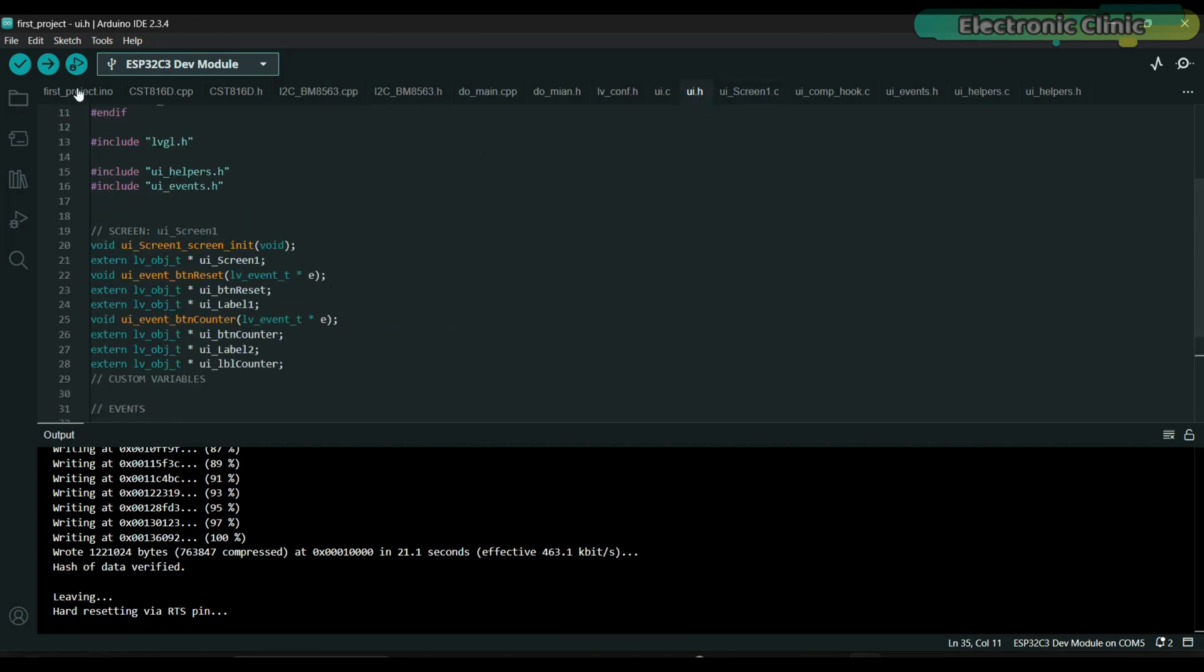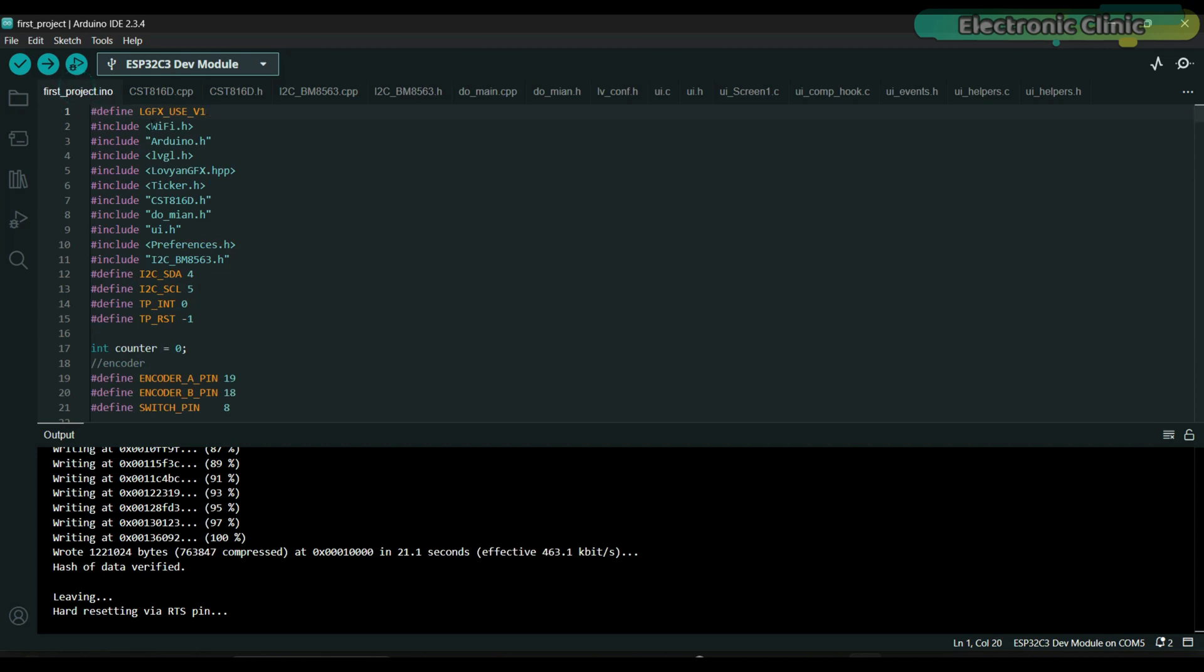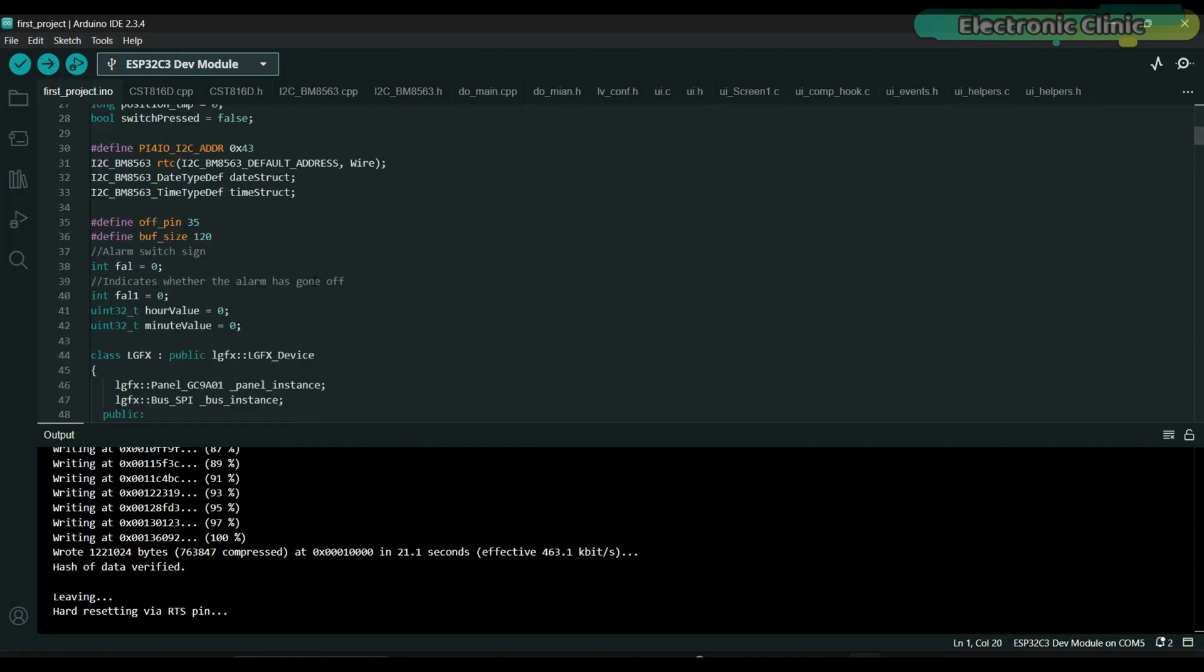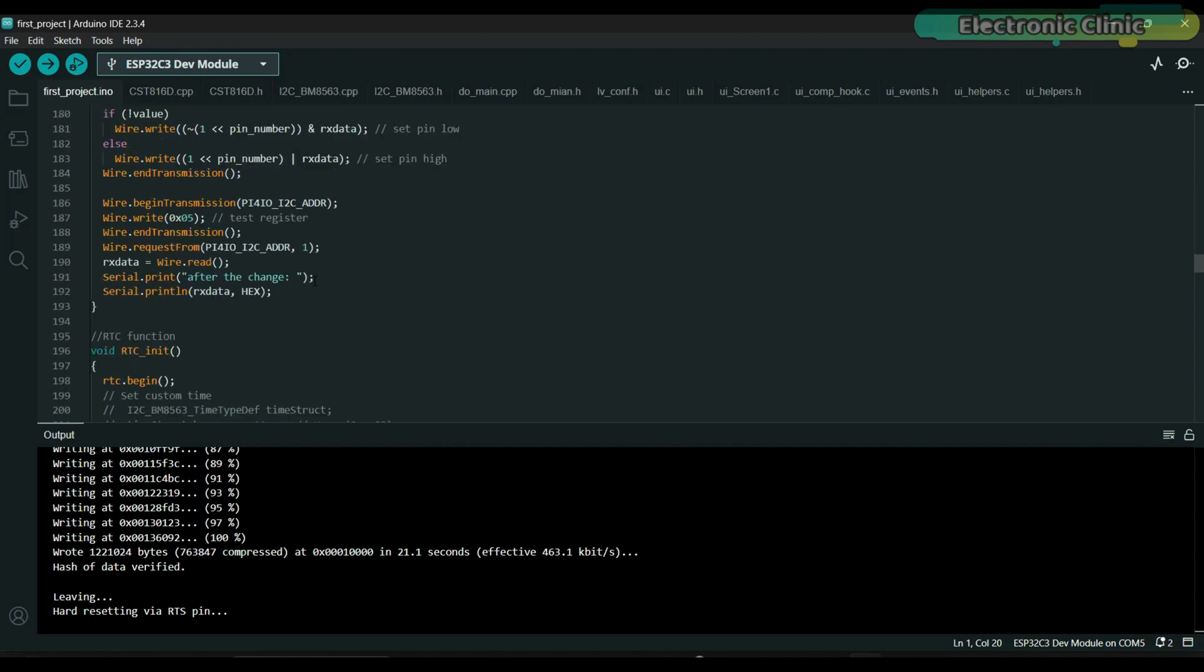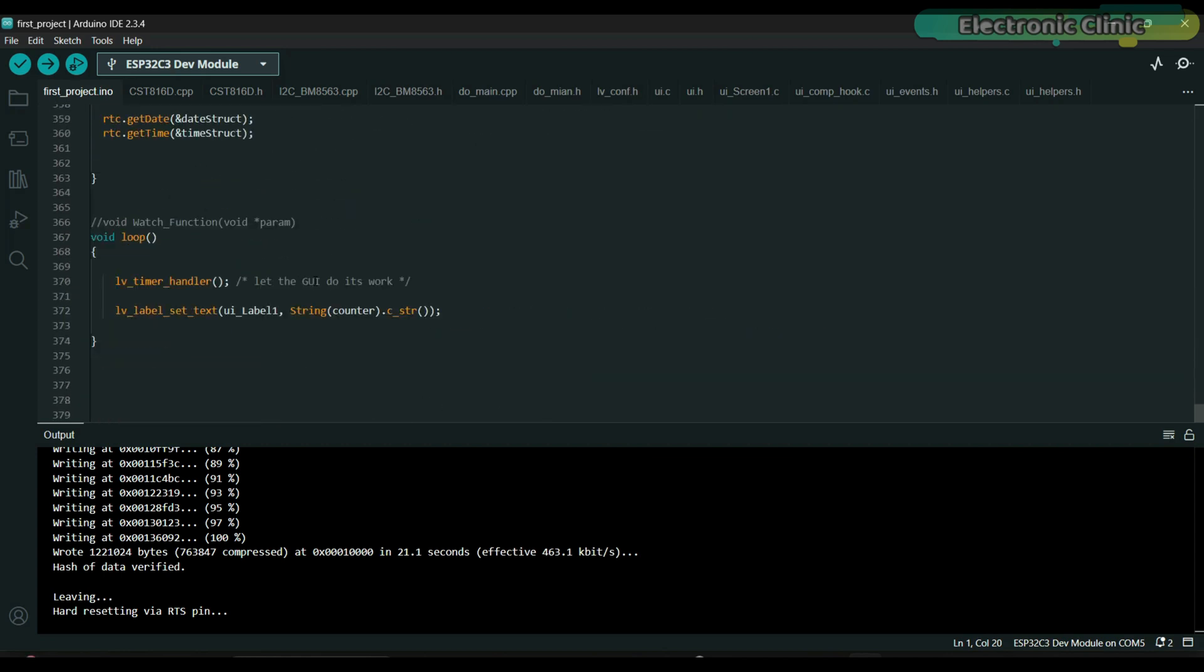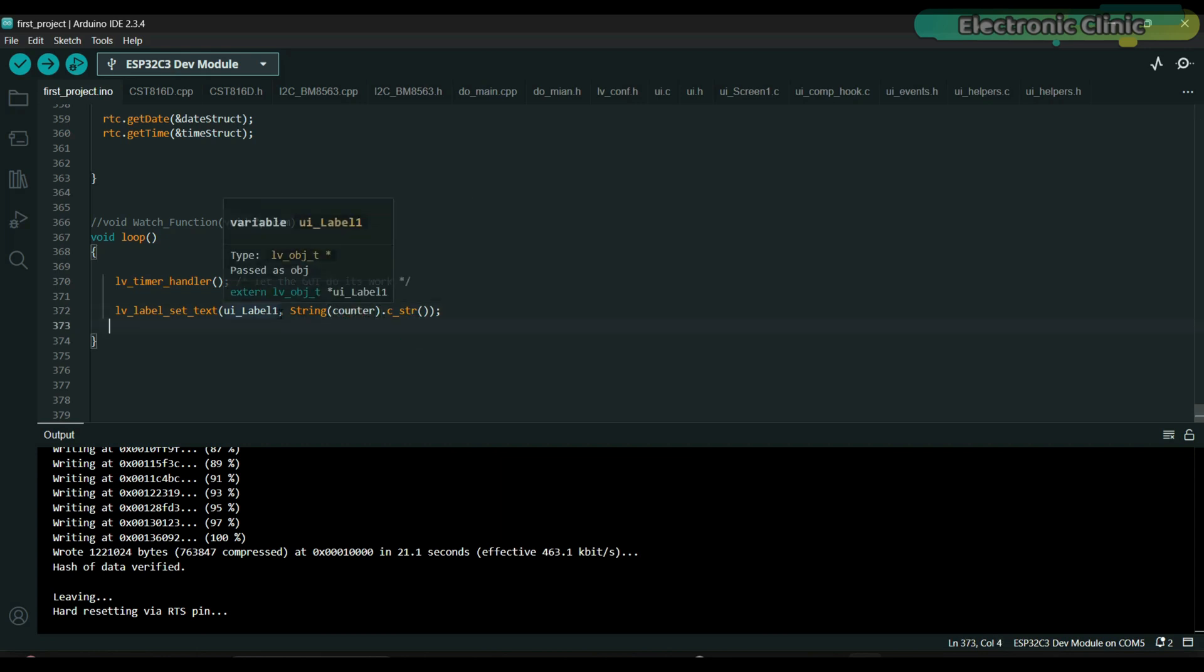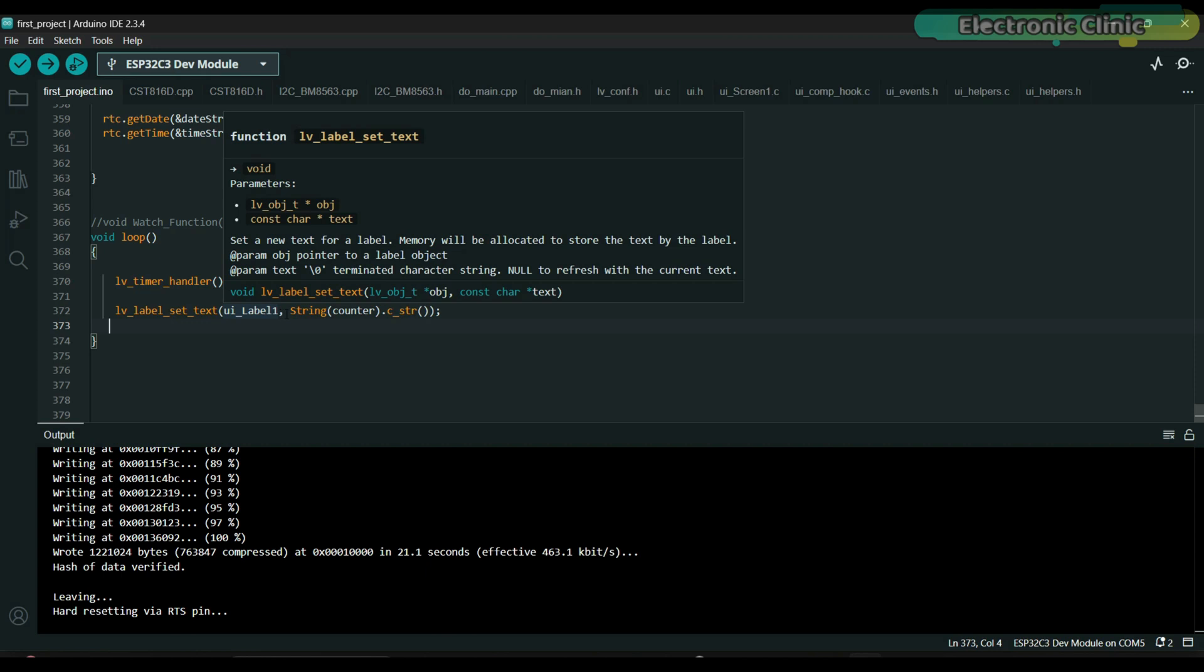And if you go to UI.h, you will find all the variables. Now let's go to the Arduino main file and modify the code. I have already defined a variable counter of type integer. This function updates the text of an LVGL label with the current value of counter, converting the integer counter to a string format.